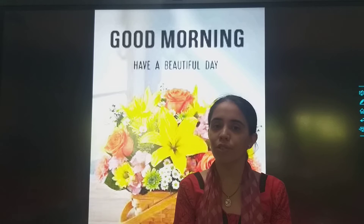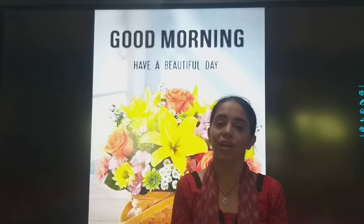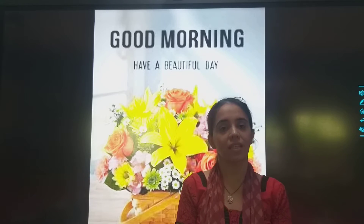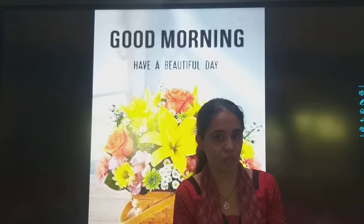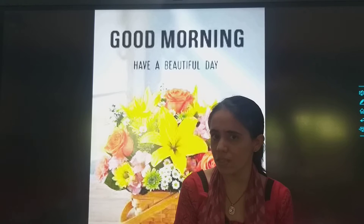A very cheerful morning, my students! How are you all? I hope you are fine and taking care of yourself, and had your breakfast?